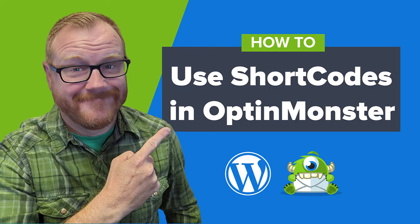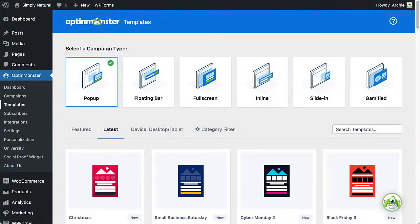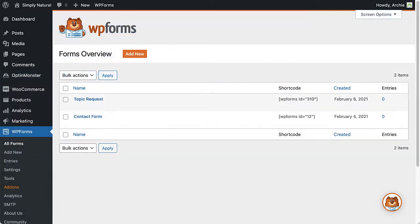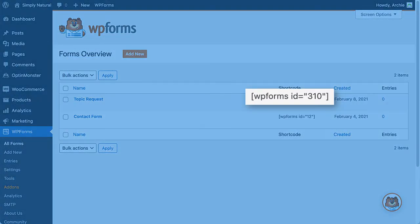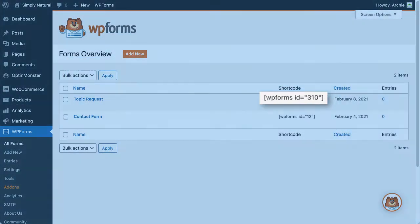Hello and welcome to OptinMonster. If you're using our WordPress plugin to embed your campaigns on your site, you can use shortcodes to customize the appearance, content, and functionality of your campaigns.